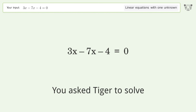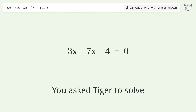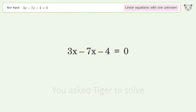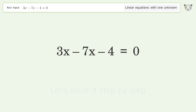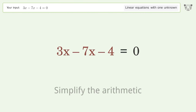Tiger solves a linear equation with one unknown. The final result is x equals negative one. Let's solve it step by step — simplify the expression and simplify the arithmetic.